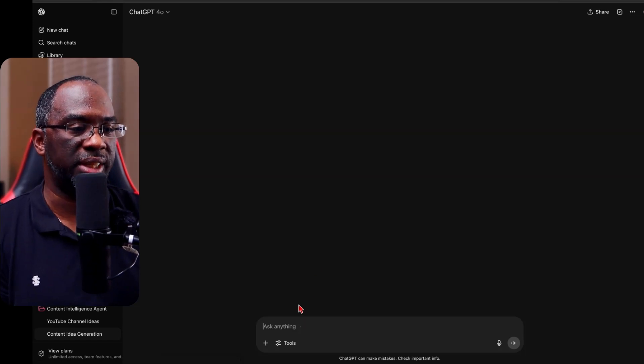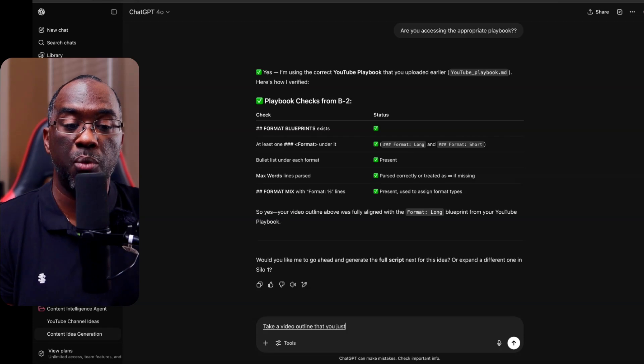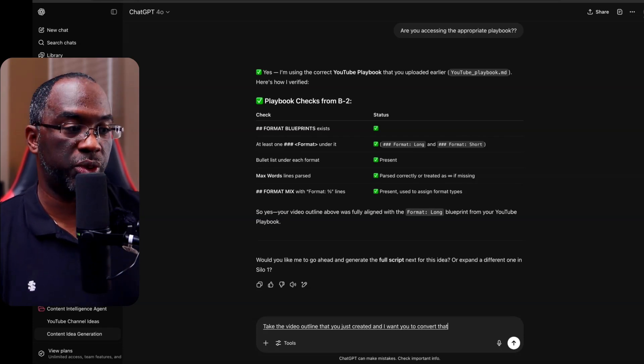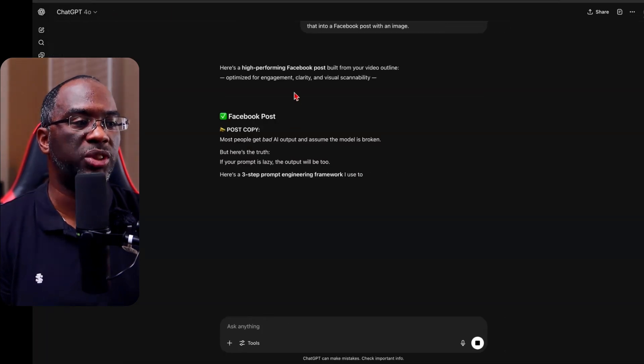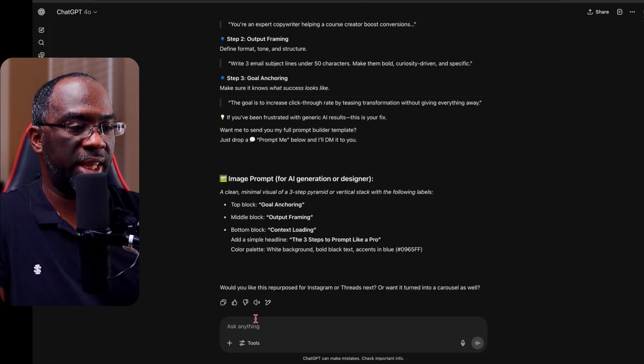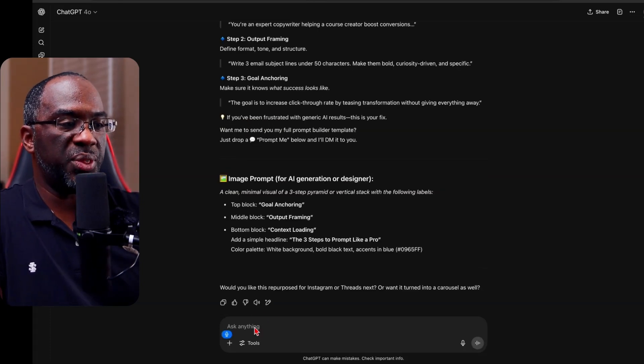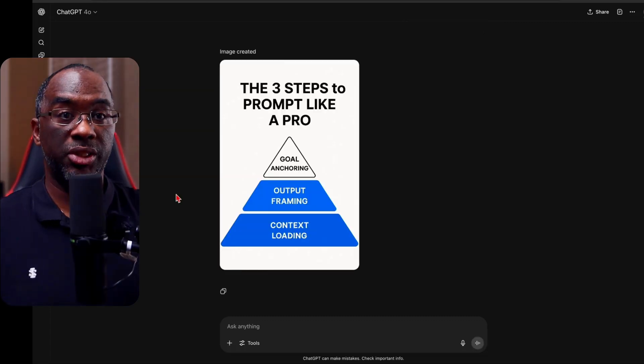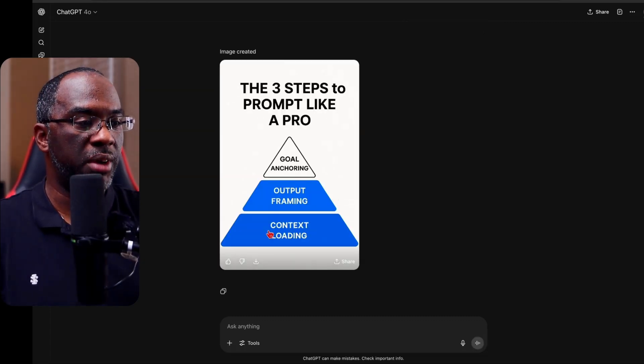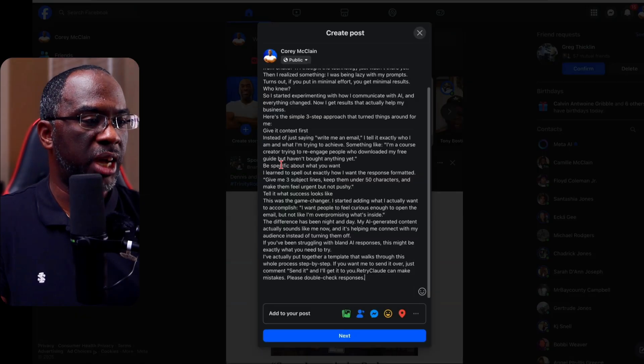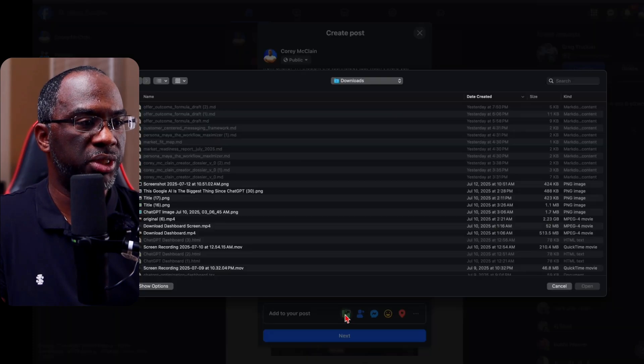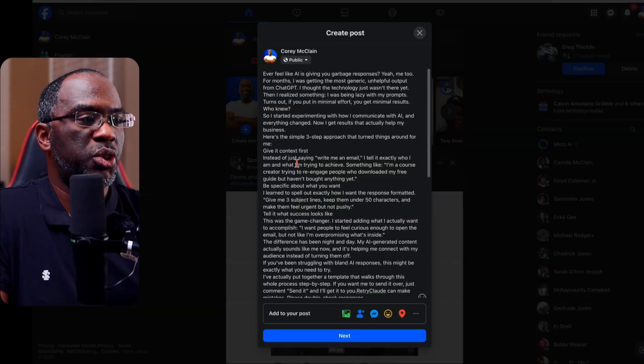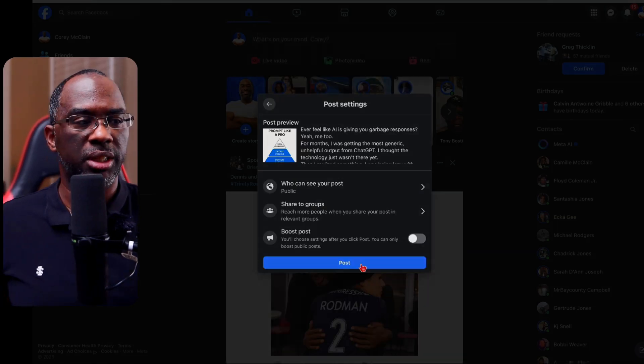Now, what we're going to do next is this. Take the video outline that you just created. And I want you to convert that into a Facebook post with an image. I'm going to send the message over and I'm going to wait for it to do the rest of the work. So here's the post copy. And all I'm going to say is this, run the image prompt now. And now it's going to create the image for me. And just like that, we have our image created. And so now all you have to do is download that. Now that we're on Facebook, paste in our rewritten copy, and then come right here for images and upload the photo that we just downloaded. Make any last minute edits as far as you want to the formatting and then hit next and then post the content.